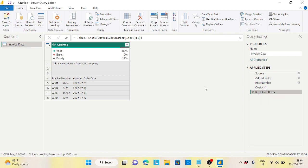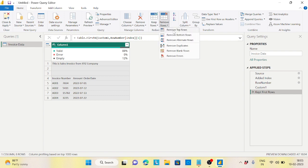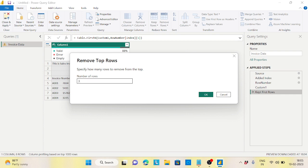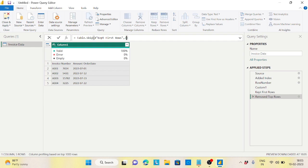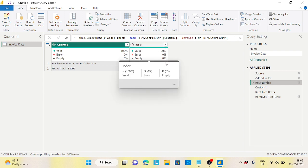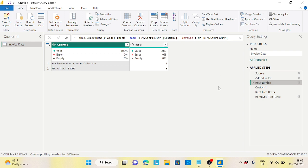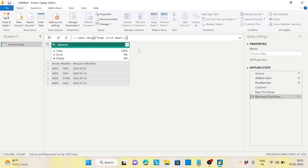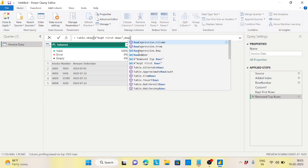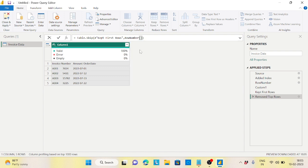Next transformation: remove the first three rows to get the correct data. Go to Remove Top Rows and enter three. But instead of hard-coding three, I'll make it dynamic too. The formula becomes: `#"row number"[Index]{0}` — index zero gives us the value three from the row number step. Press Enter and the three rows are removed dynamically. This is much more dynamic now.